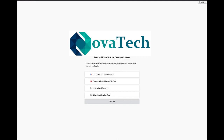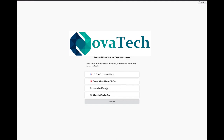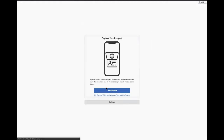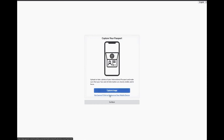Novatec has chosen to implement a web-based solution which will allow you to transition from web to mobile using a QR code to complete the capture process. This ensures an easy process that will allow you to successfully complete your verification.